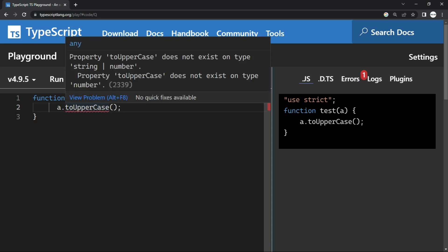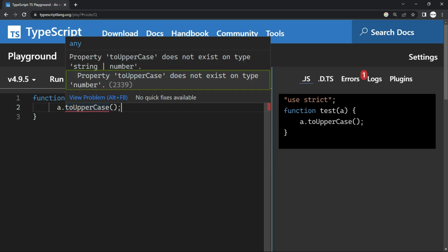here you can see that it is showing me toUpperCase does not exist on type string or number, which is not actually the case. It actually does not exist on type number, that's a fact.